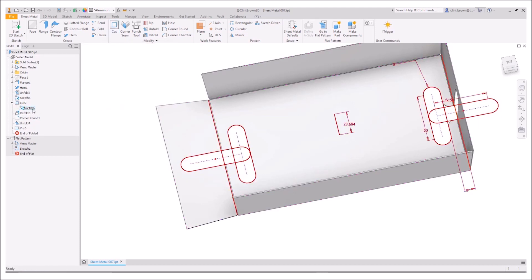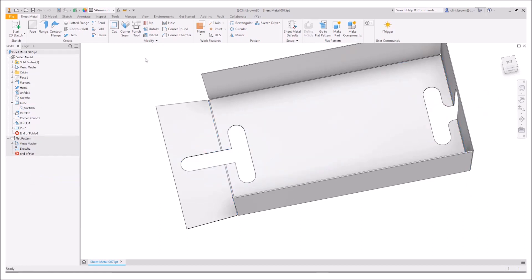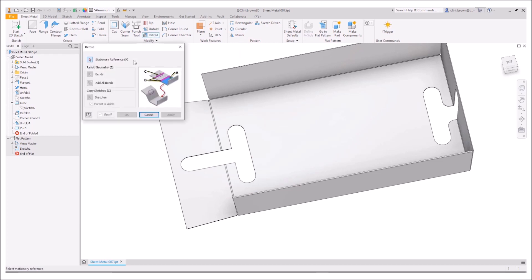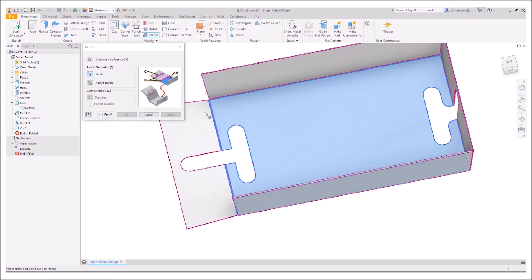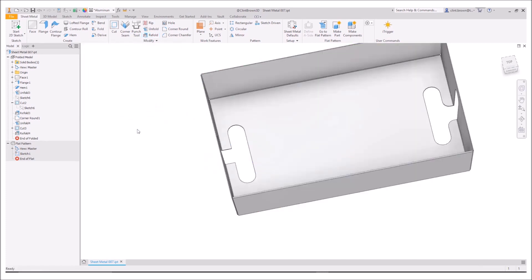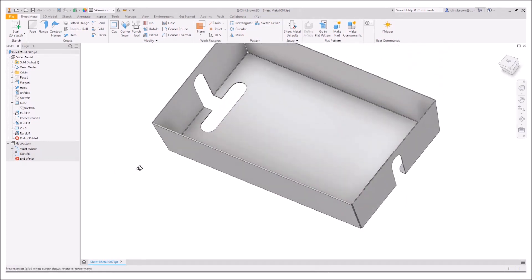Hide our sketch and we can then refold that corner. So clicking on refold would basically follow those last few steps in reverse. So choose my stationary reference, choose the bend and say okay. That now folds up.